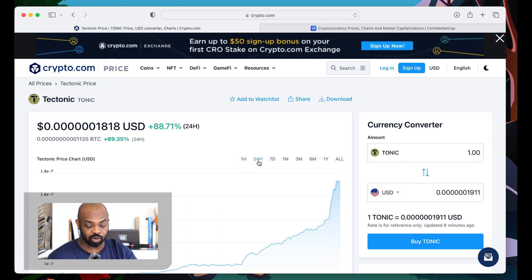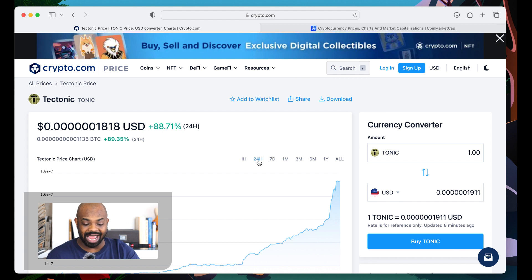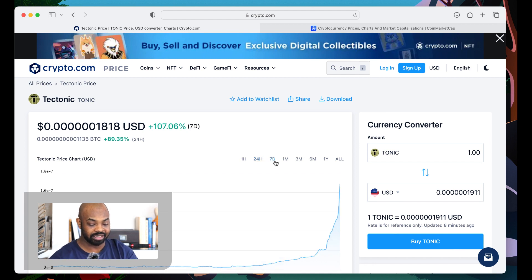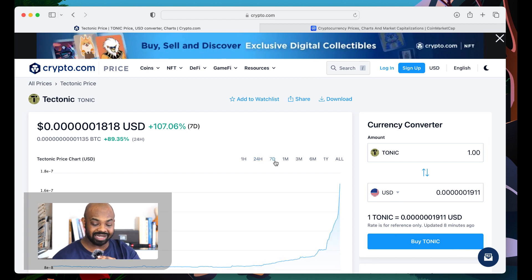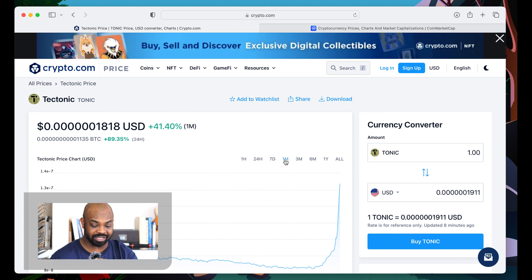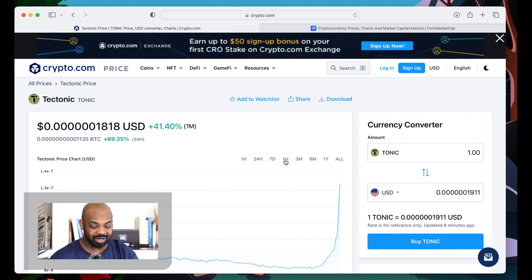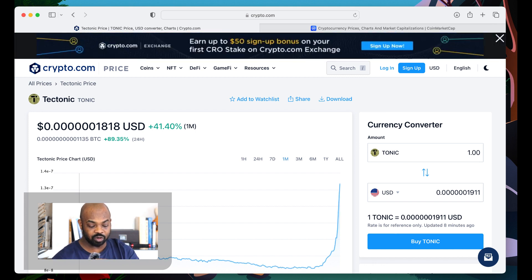Things is getting real and it's getting real right now. Last day, we are up 88%. The last week, 107%. The last month, 41%.